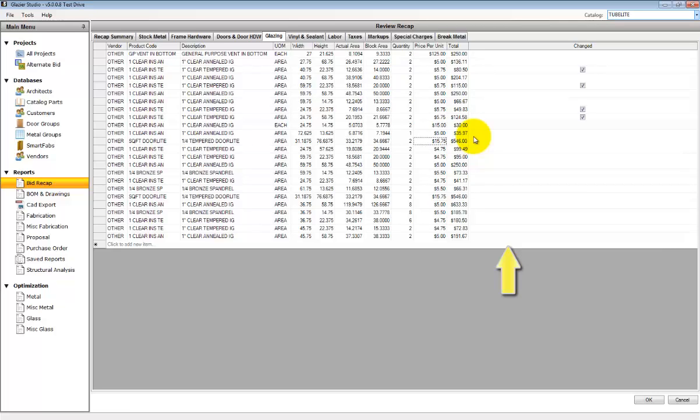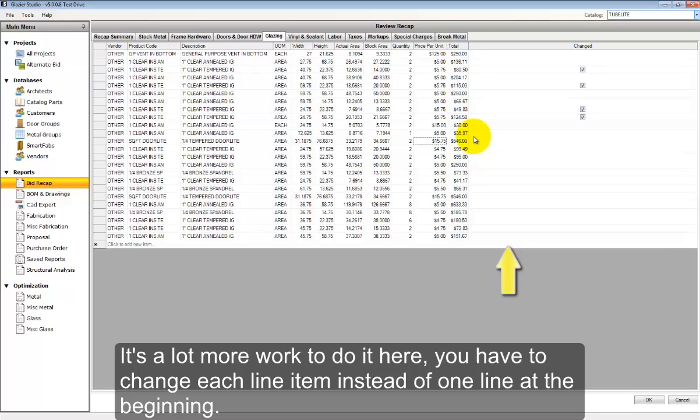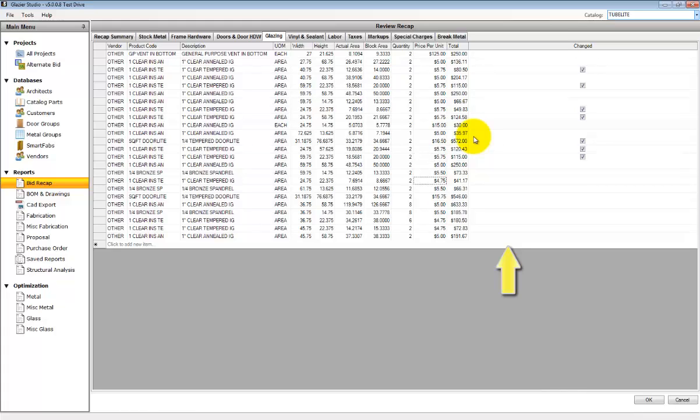The program parameters for glass are set up by default for three square foot is the minimum. Therefore, any glass that's smaller than three square feet will ask for a unit or each price instead of a square foot price.